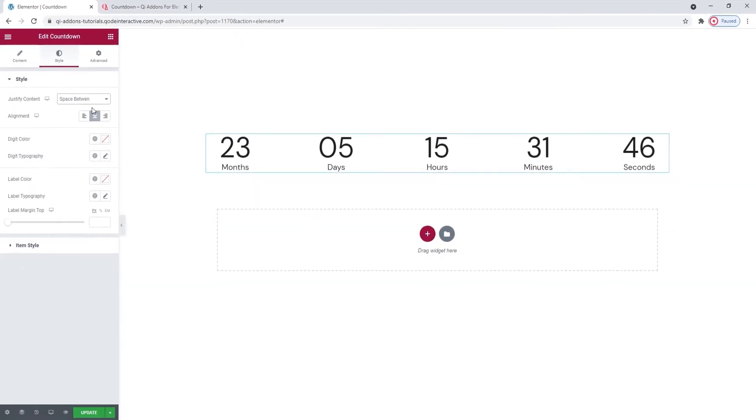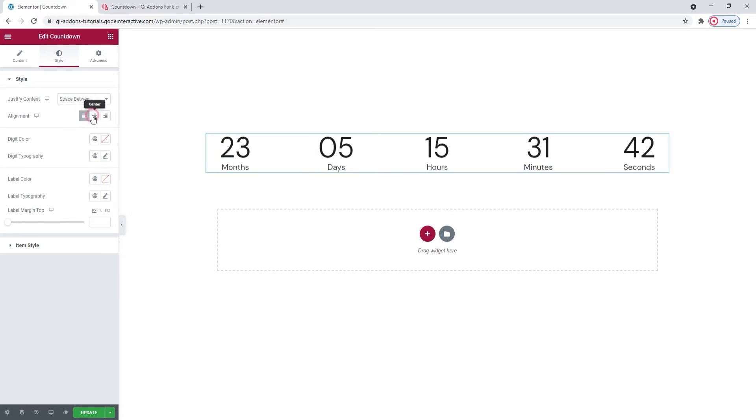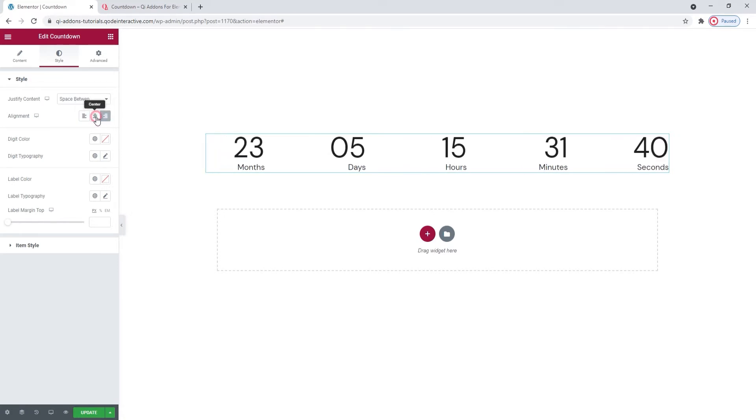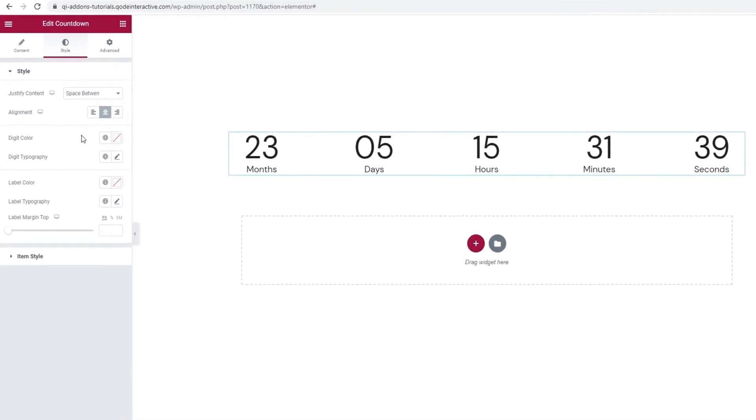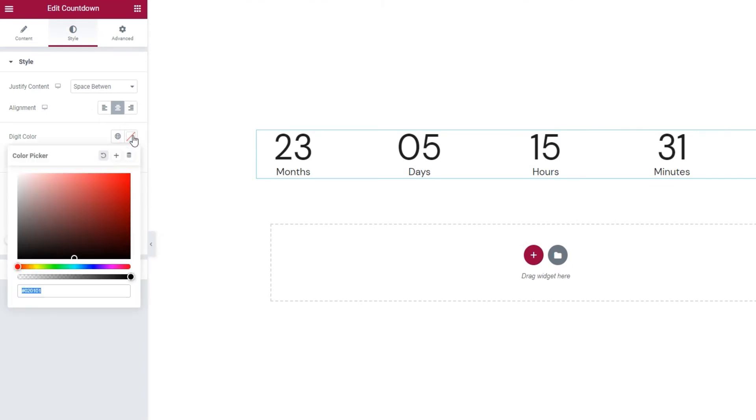Then, the next option is Alignment. It lets us move our content to the left, put it in the center or move it to the right. And with Digit Color, we can change the color of the numbers in the countdown. I'll use a hex code to change mine and make them practically black.